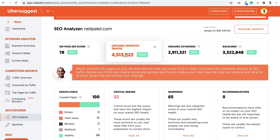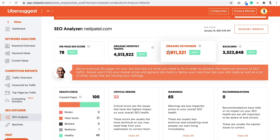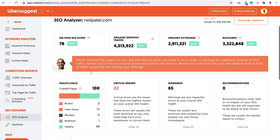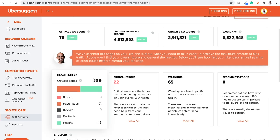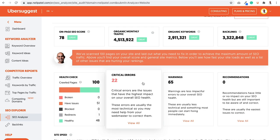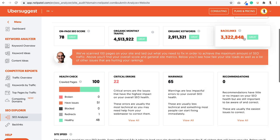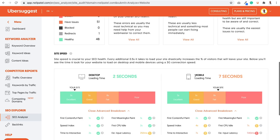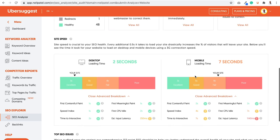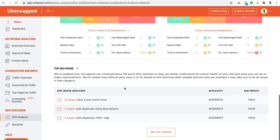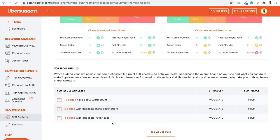And once your report's done, you'll see something that just gives you your overall on-page SEO score, your monthly traffic, your organic keywords, your backlinks, how many pages were crawled, your health check, your critical errors, warnings, recommendations. And as you go down, it breaks down things like your site speed, your mobile score, and a lot of SEO issues.